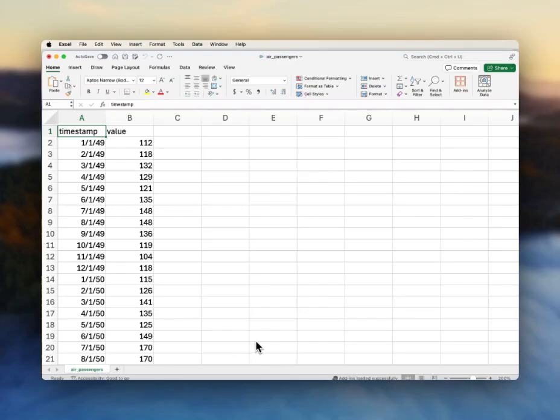Hello, I'm going through the Excel add-in for TimeGPT. So the first thing I'm going to want to do is get that add-in set up within Excel.